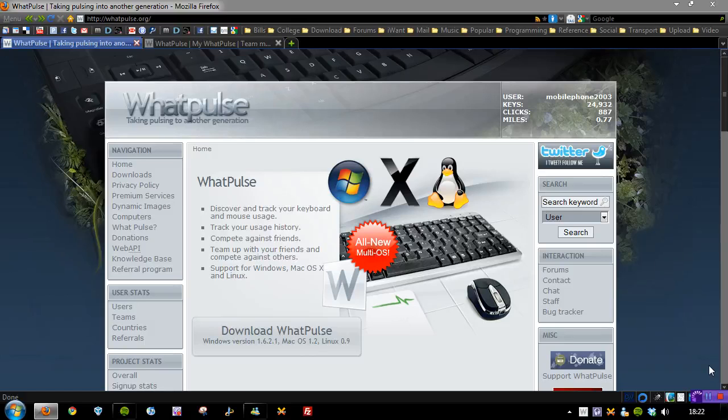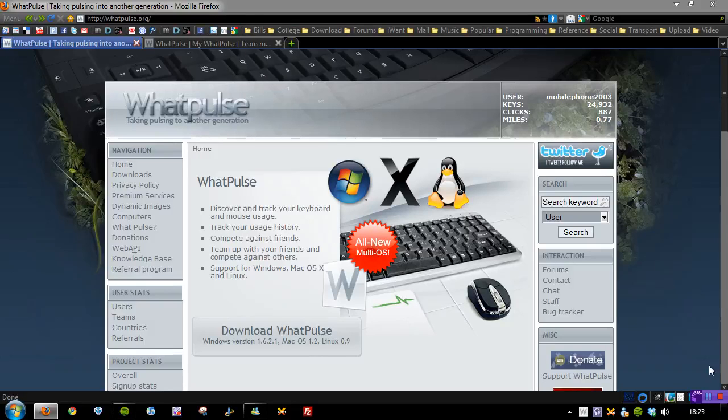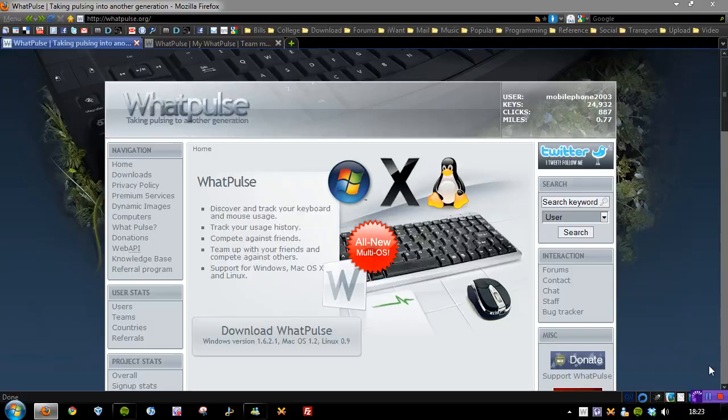WhatPulse allows you to discover and track your keyboard and mouse usage. Now you're probably thinking there are a lot of freeware tools out there that can do this. What this actually allows you to do is either manually or periodically submit your statistics to the WhatPulse website, and that actually allows you to compare your statistics against others and also allows you to form groups or teams which you can then compete against other teams on the site in order of computer usage.